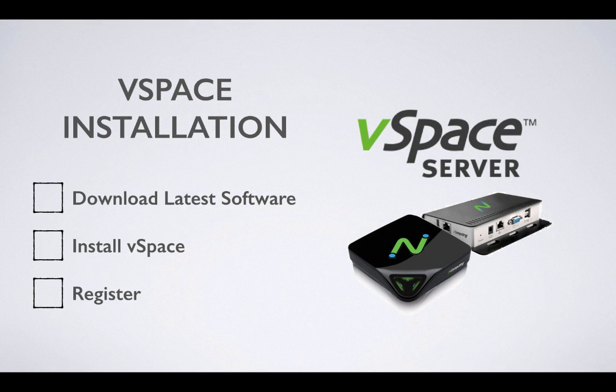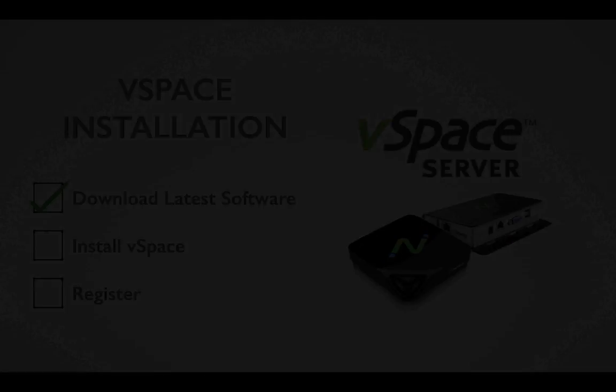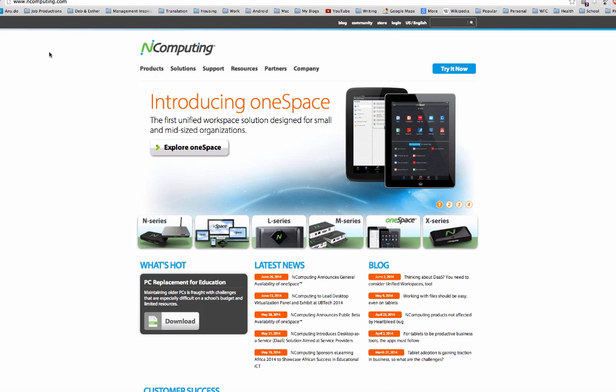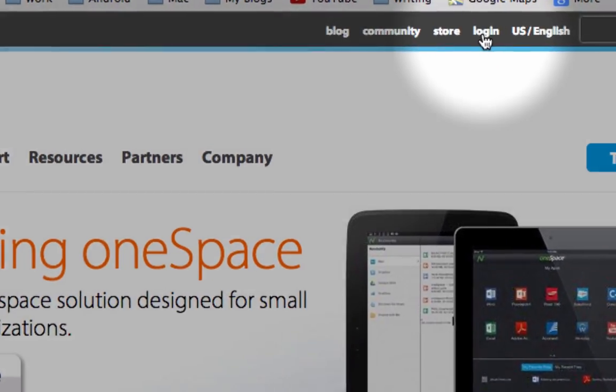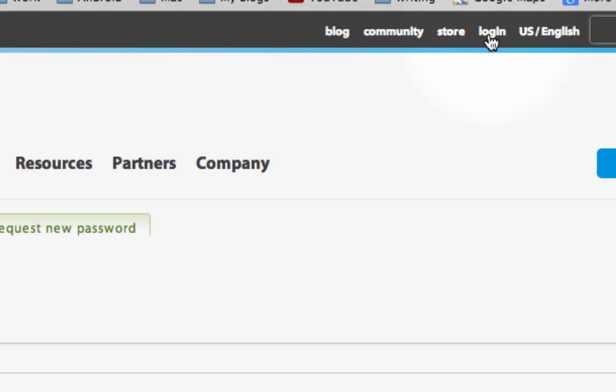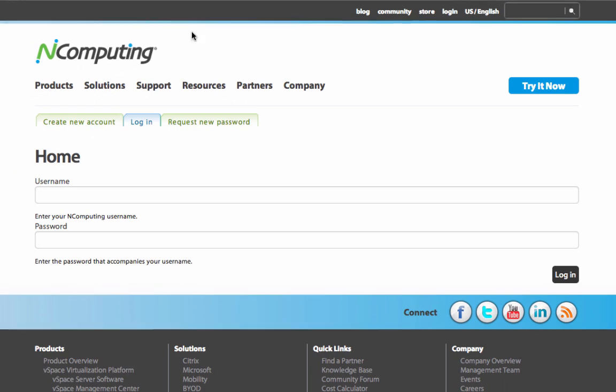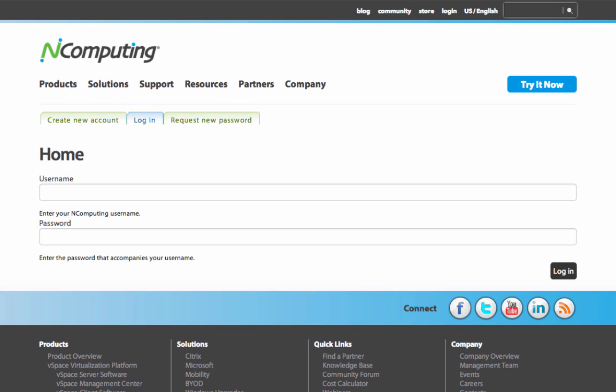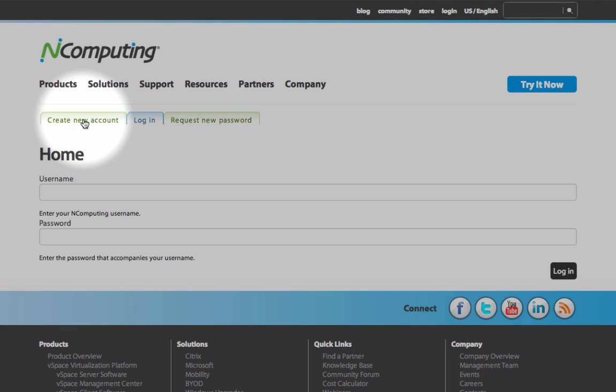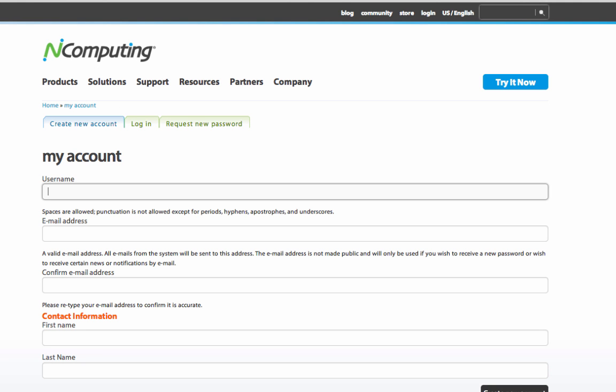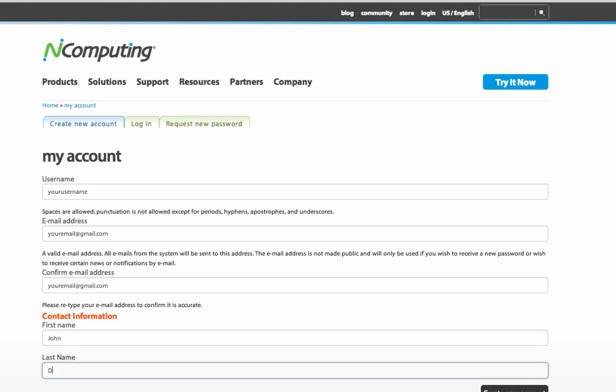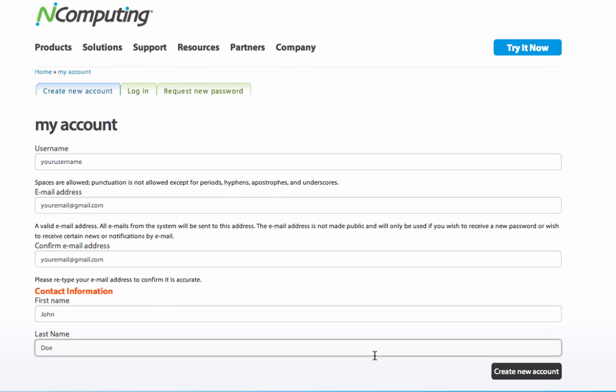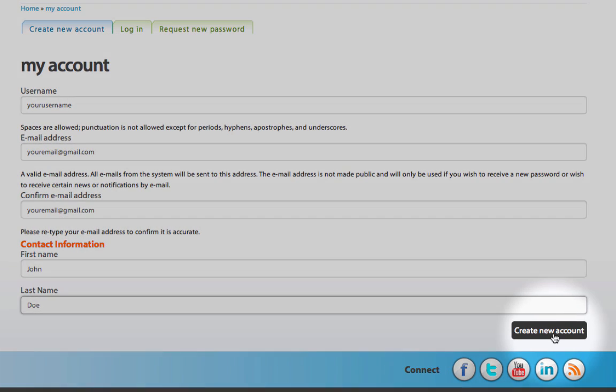Before we can begin the installation process, let's download the latest version of vSpace Server 6. Start by navigating to incomputing.com and click the Login button at the top right of the webpage. Click on the tab labeled Create a New Account. Fill in the required fields as indicated. Note that a confirmation email and further instructions will be sent to the email address that you enter. Click the Create New Account button to complete this process.